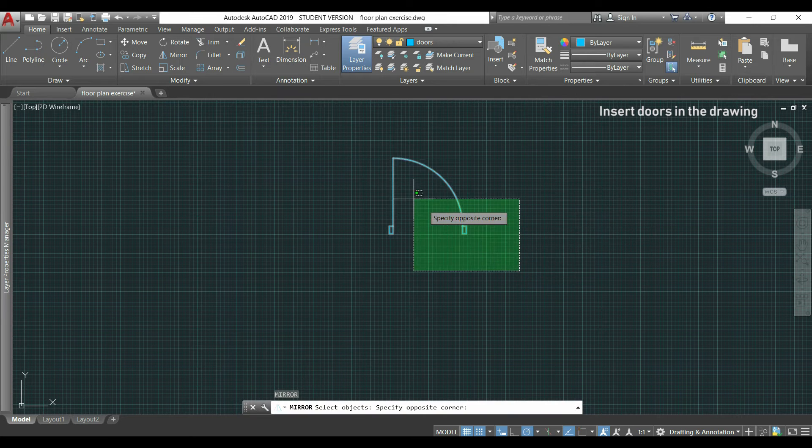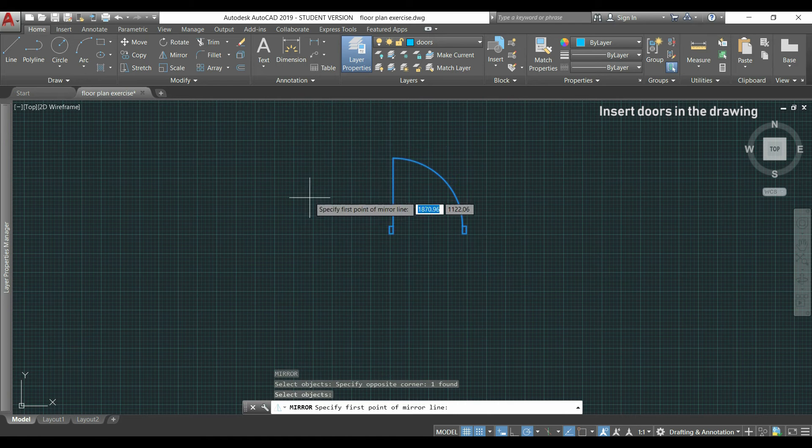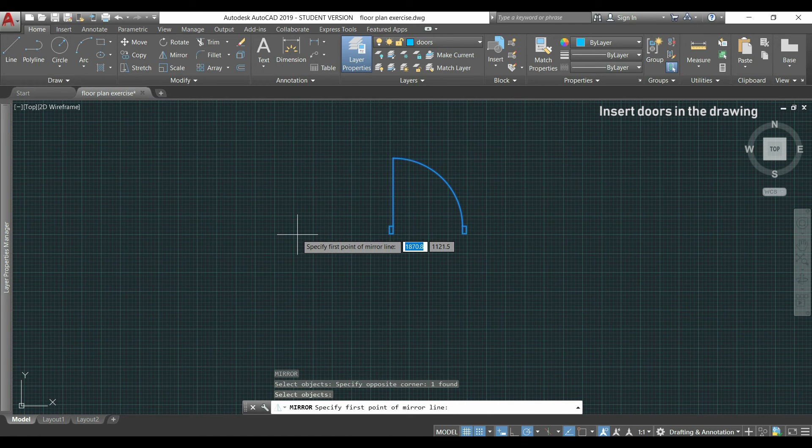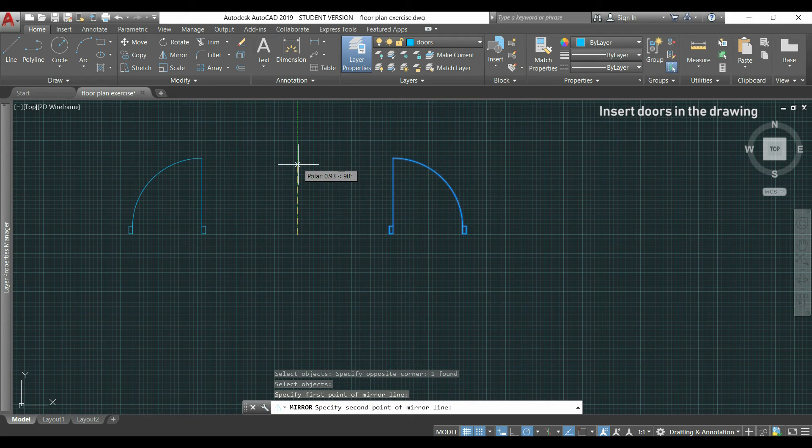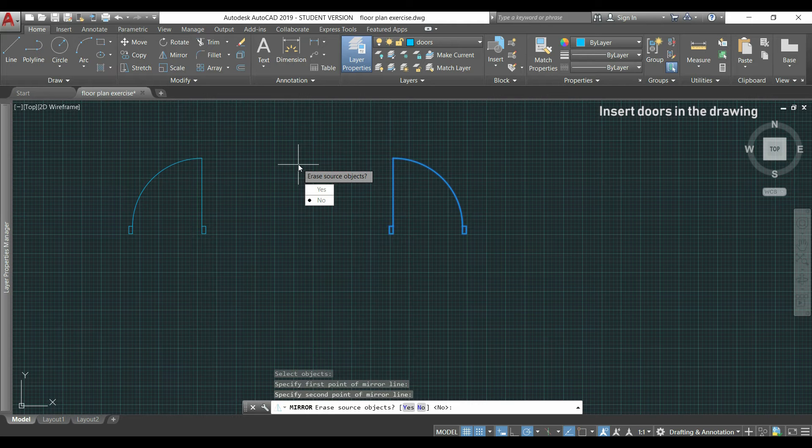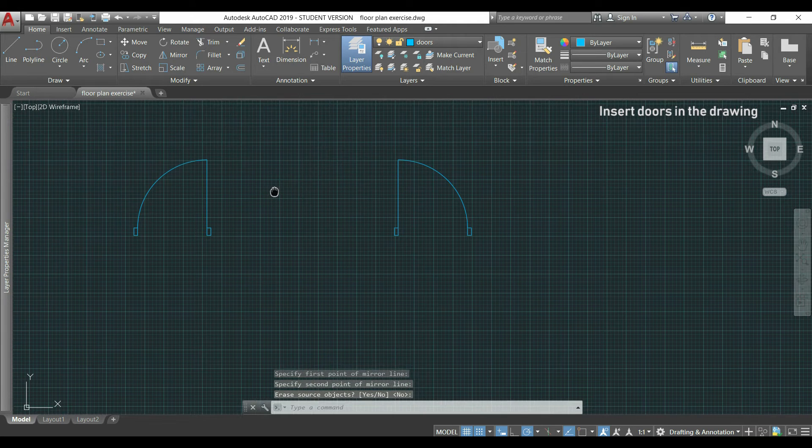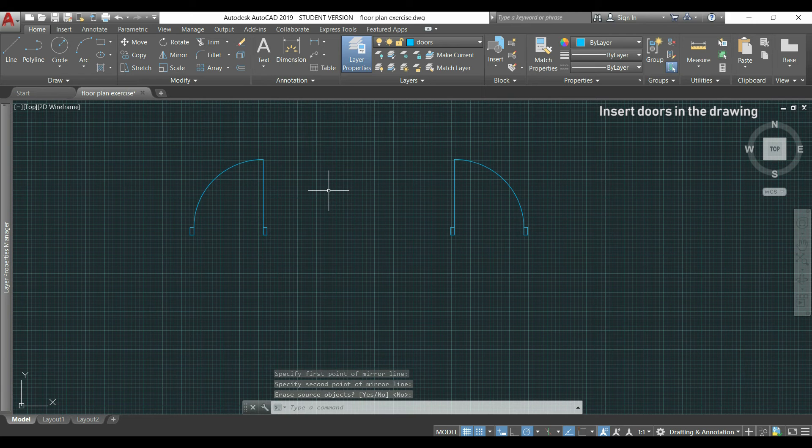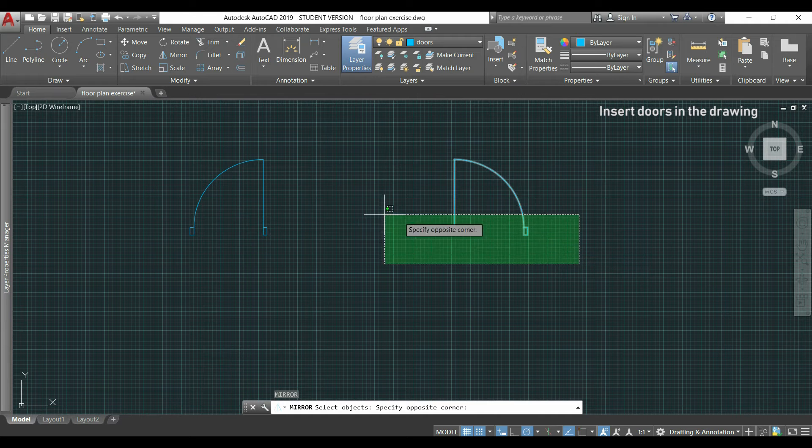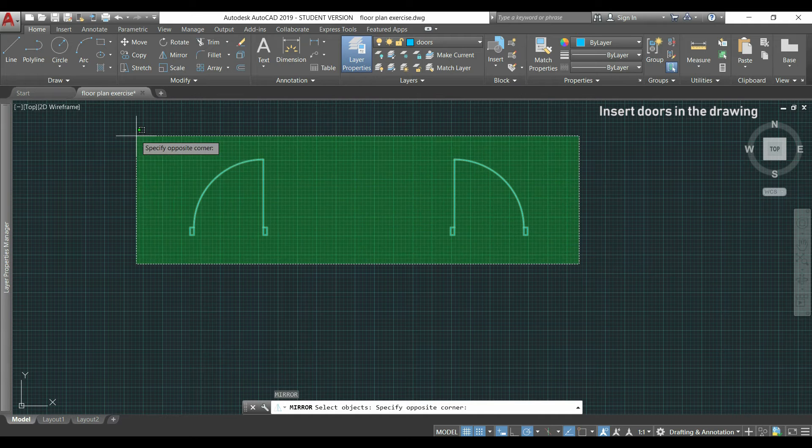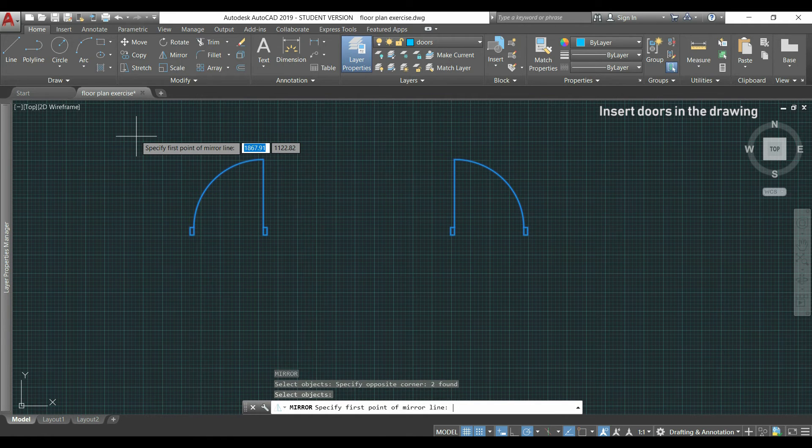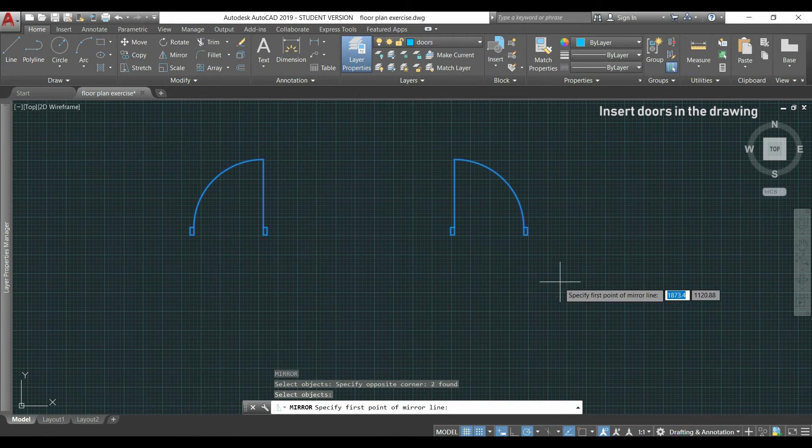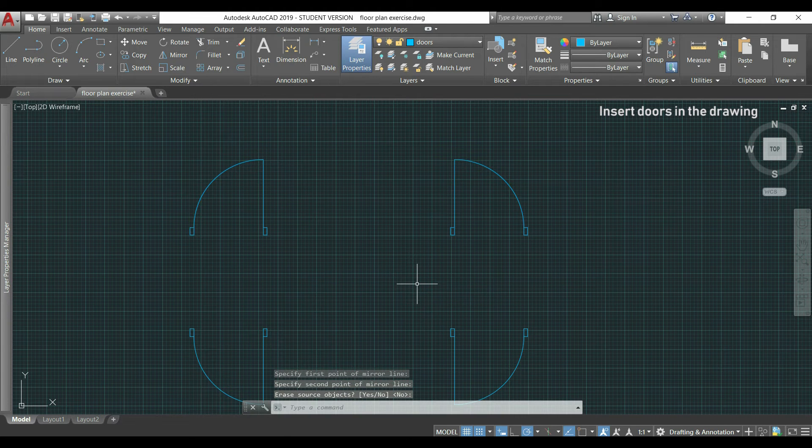I select the objects, press enter and draw now a vertical mirror line. Then I choose now to not erase the original objects and press enter. After, I can do mirror again by pressing enter to activate the previous command, select both doors, draw this time a horizontal mirror line and then press enter.